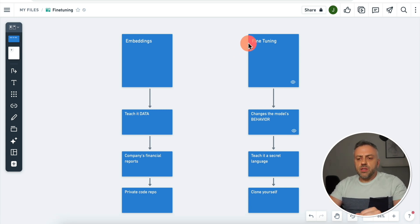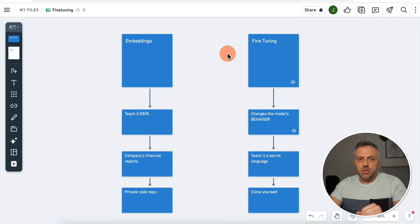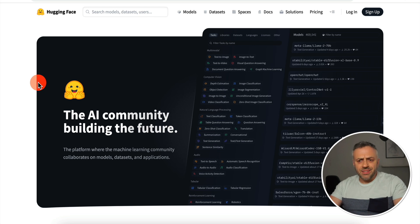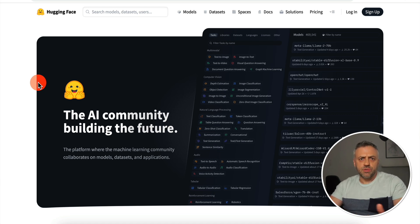In today's video, we're going to be fine-tuning a large language model to do something unique and interesting. The next thing we need to do is find an LLM that we can fine-tune. There are tons of awesome LLMs out there — lots of open-source LLMs that you can tinker with and fine-tune to essentially do whatever you want them to do.